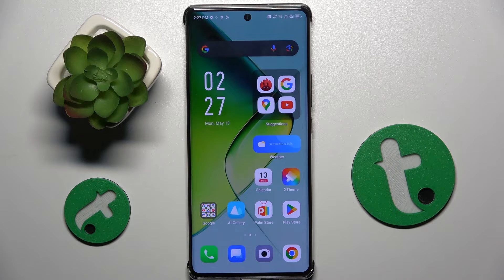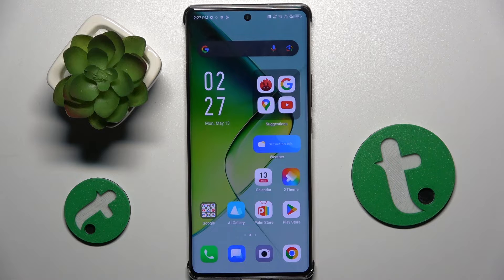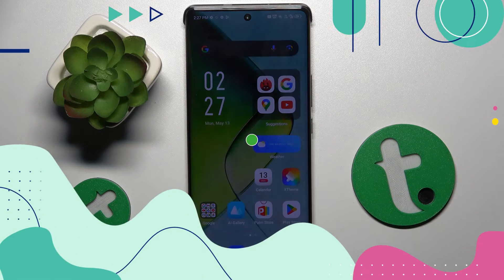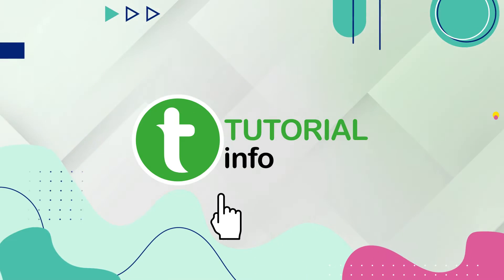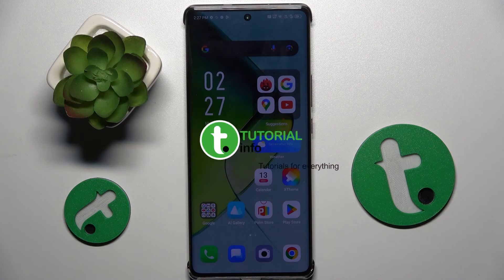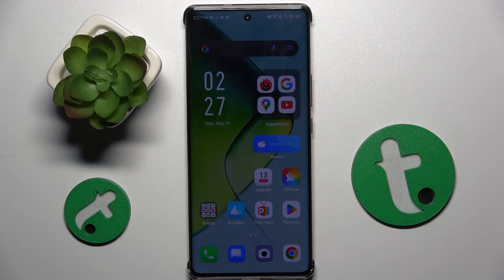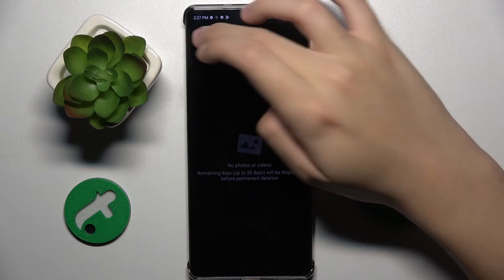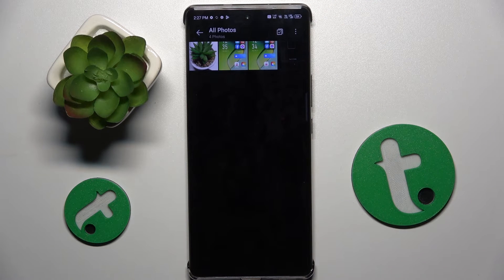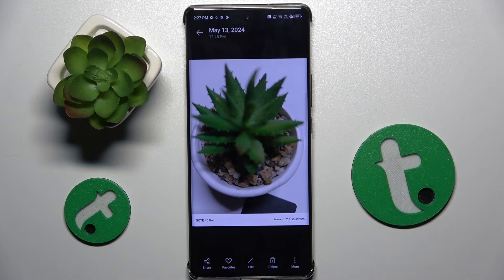Welcome guys. In front of me is the Infinix Note 4D Pro, and in this video I'm going to show you how to edit photos in the gallery app on this device. So firstly, to do this we have to open our gallery and choose the photo that we want to edit — for example, maybe this one.